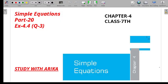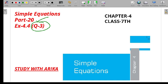Hey, hello everyone, welcome back to my YouTube channel Study with Derika. Today we will start Part 20 of Chapter 4 — Exercise 4.4, Question Number 3. Open your book to Question Number 3, and also make sure to subscribe to the channel.